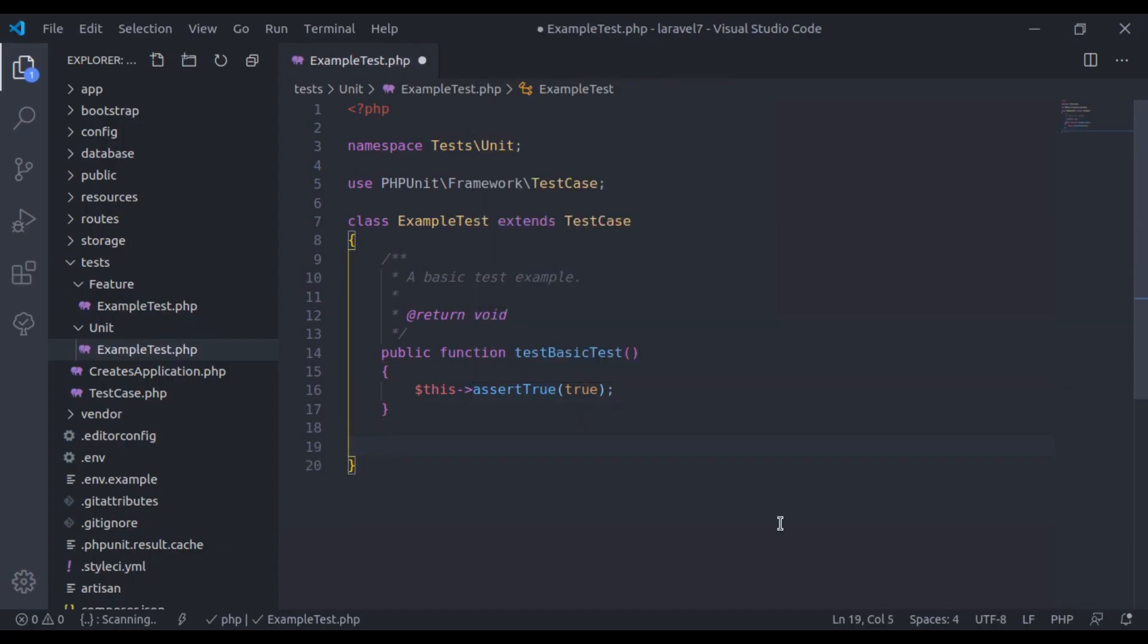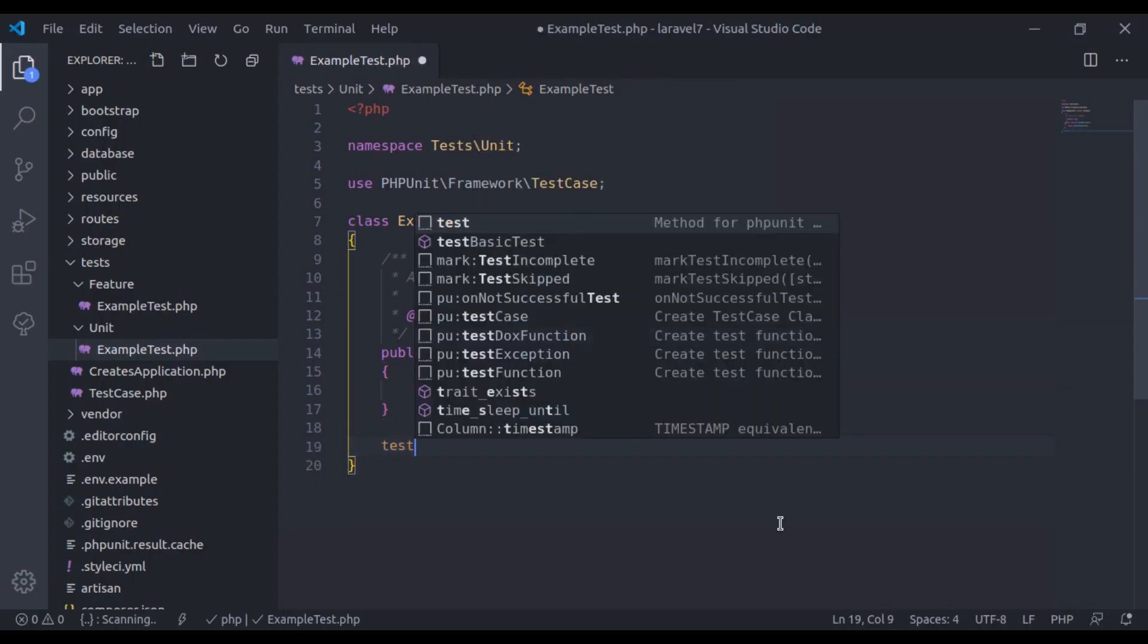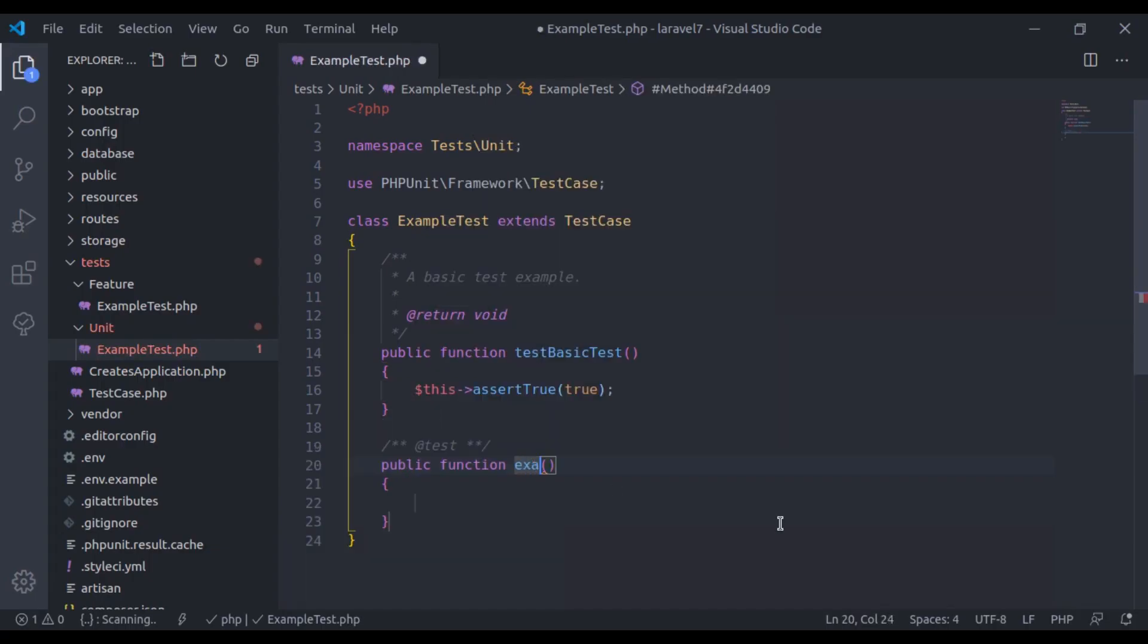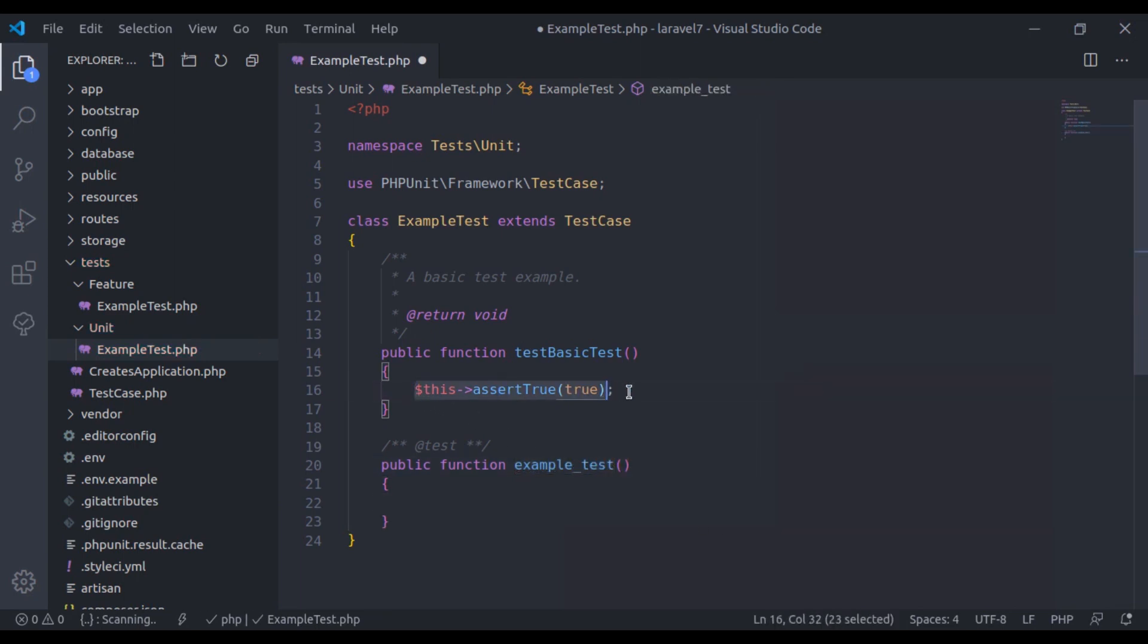Let's create one more test and see this. Example test. Here, let's do the same thing.